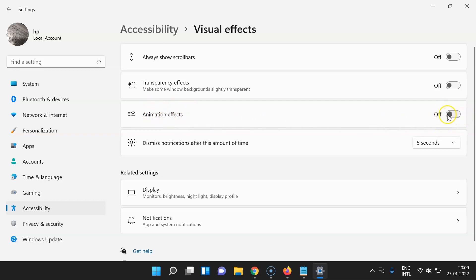To turn on the toggle button, click on it so that the slider moves to the right. Let me click on it — and you can see it's now turned on.